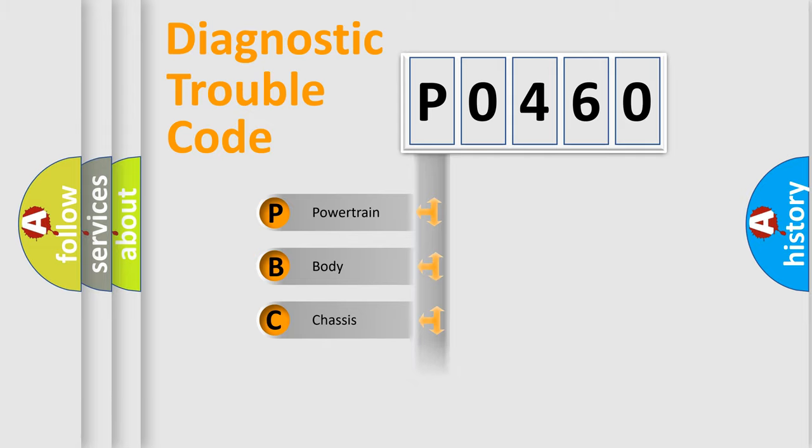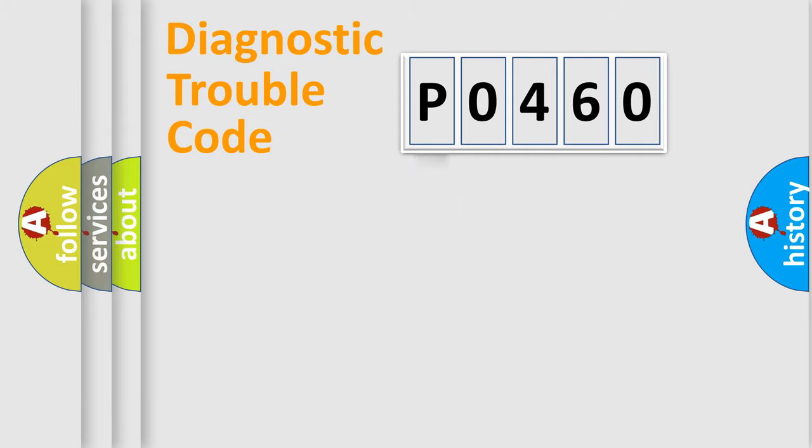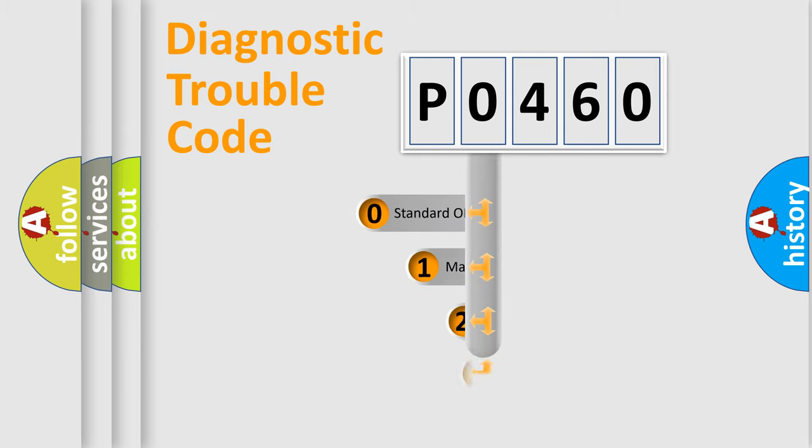Powertrain, Body, Chassis, and Network. This distribution is defined in the first character code.